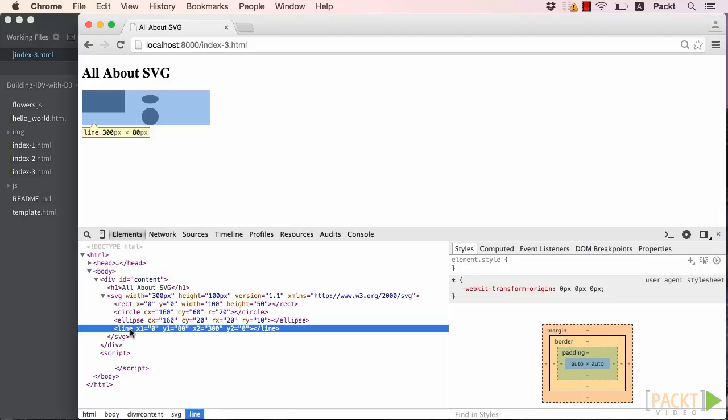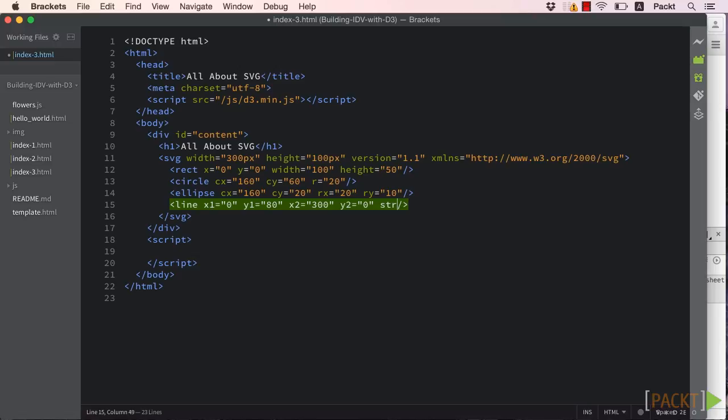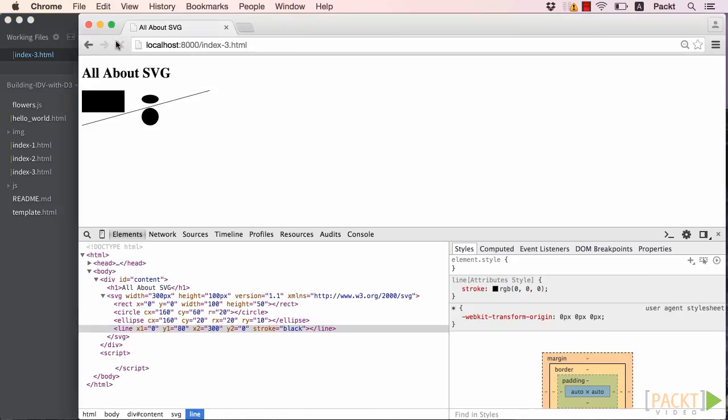This is because, similar to the attributes we've already been setting on these SVG elements, there are many others that control the styles of the elements. Here is a list of the main ones we'll use. The missing attribute in our case, for lines, was the stroke attribute. The stroke controls the outline of any shape, but its default value is none, so it naturally wasn't showing up. After setting the line stroke to black, let's refresh our browser and see all of our shapes so far.